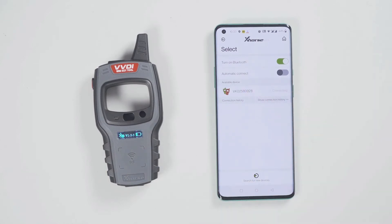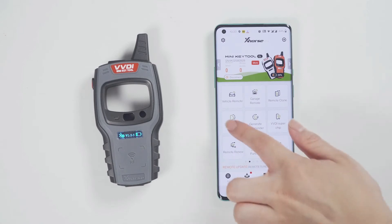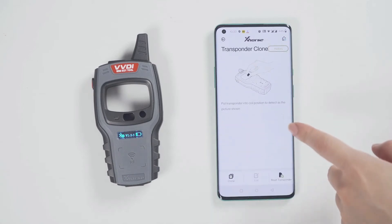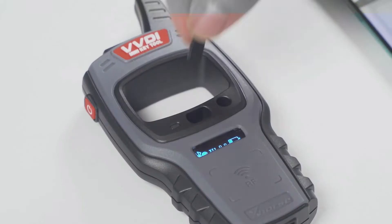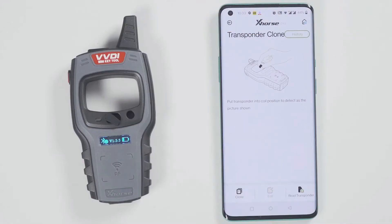Meanwhile, you can see the icon of the minikey tool in the xhost app. Tap the device icon to connect the device. You will hear two beeps, which means it has been connected.